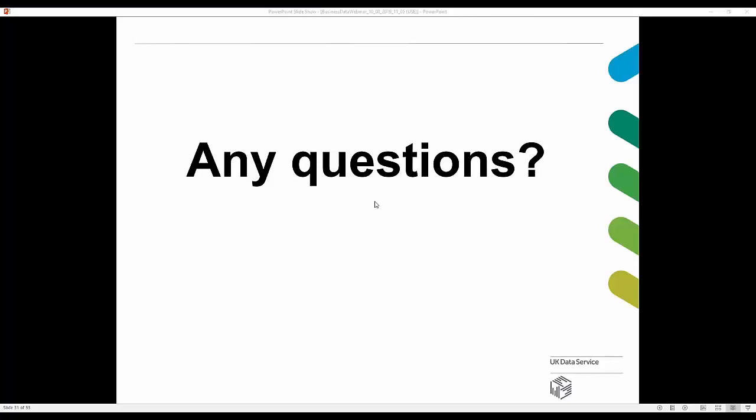Regarding sharing slides — following the webinar we will put a copy on our website and can send a link around. There is a section on our website for webinars where you can look through the slides. There's also more opportunity for questions at the end.